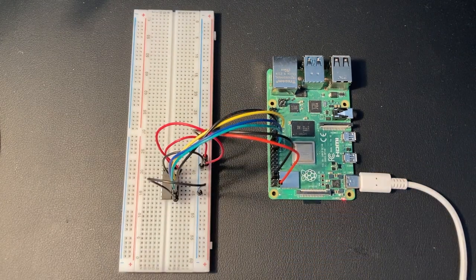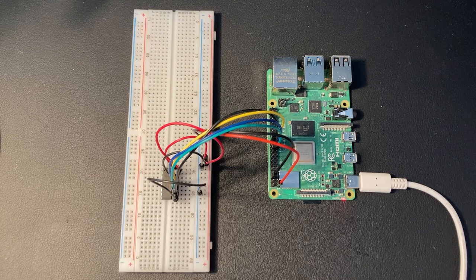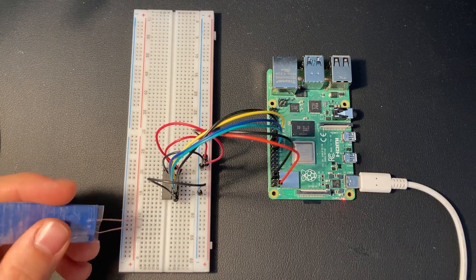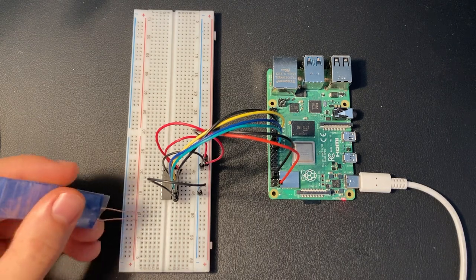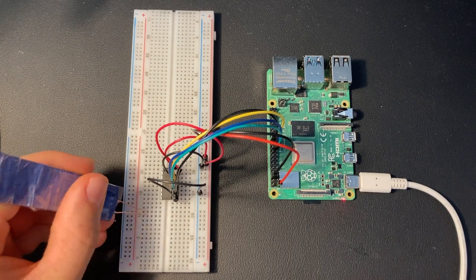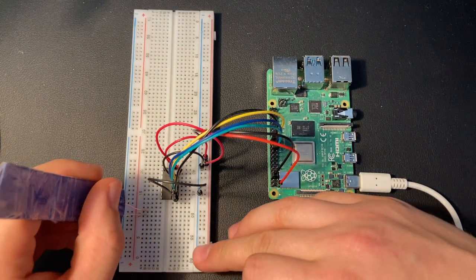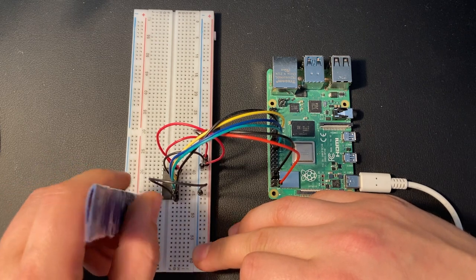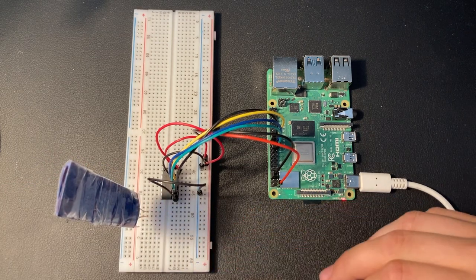Finally, we can connect our flex sensor to the MCP3008. Put the sensor into the breadboard and connect one of the leads to the positive rail.